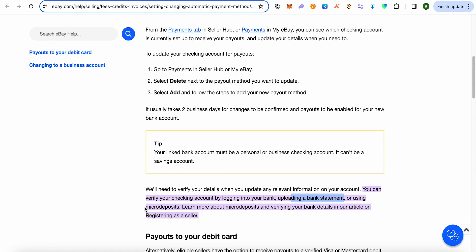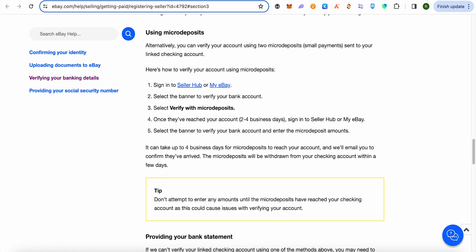You can also utilize the micro deposits option to verify. To do this, sign in to your Seller Hub or My eBay, then select the banner to verify your bank account. After that, you need to verify micro deposits — two random deposits will be sent to your bank account.